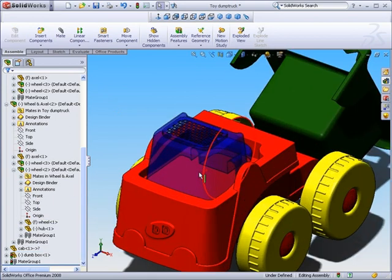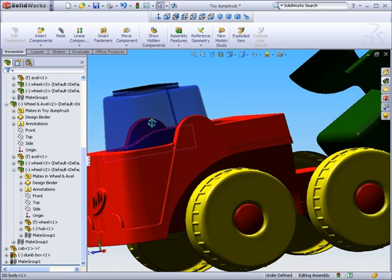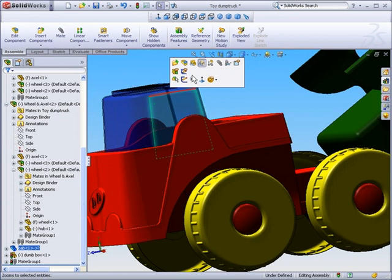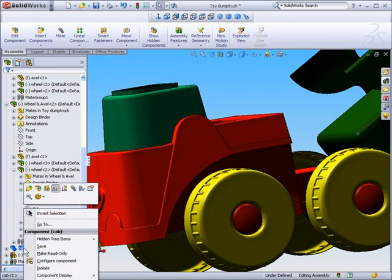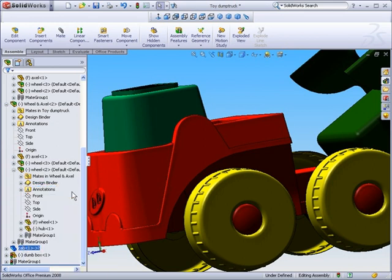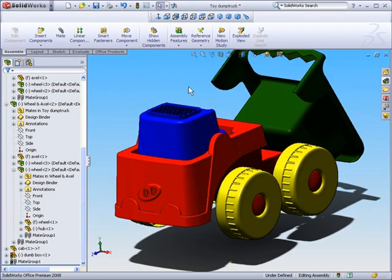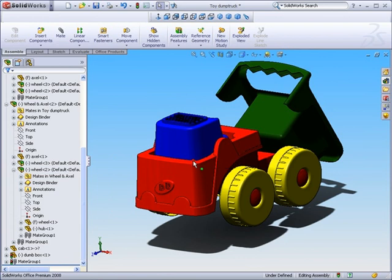So let's go ahead and show all our components from our feature manager here. And lastly, we want to change the transparency of this top cab back. So we could either select it in the graphics area and select change transparency, or we could select it on the feature tree and select change transparency. Either way, we've returned that file to an opaque file.